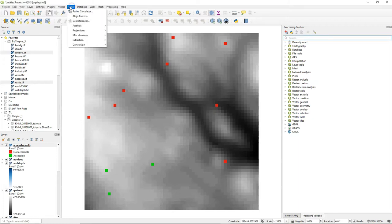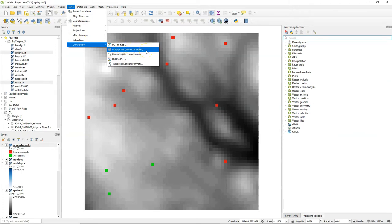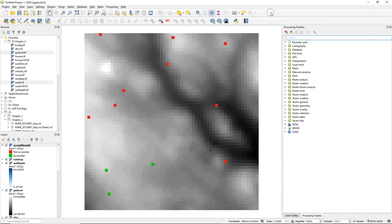For conversion from raster to vector we can go to raster conversion but there we will only find polygonize. That's not the correct tool to use here because it will change our pixels into square polygons but we would like to have points.